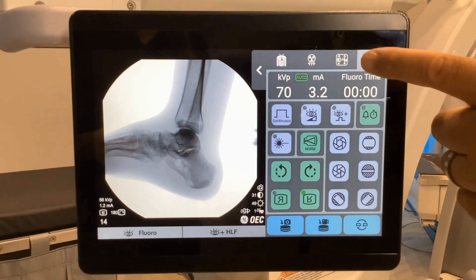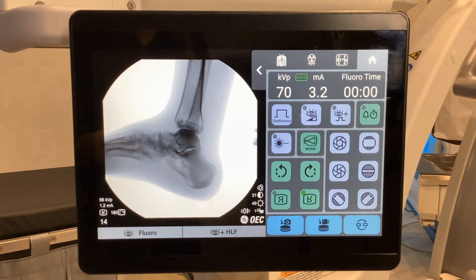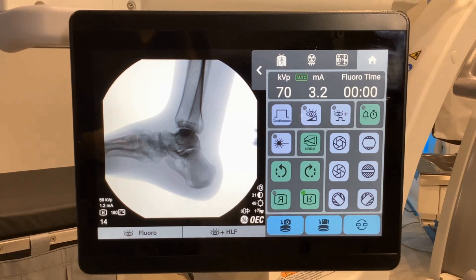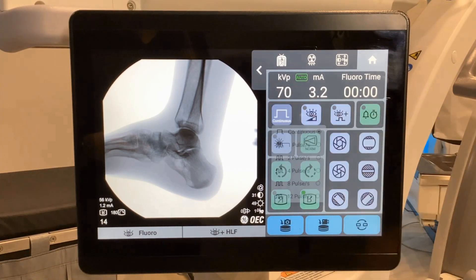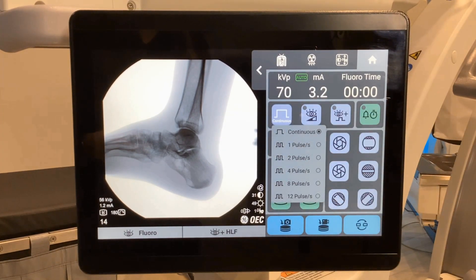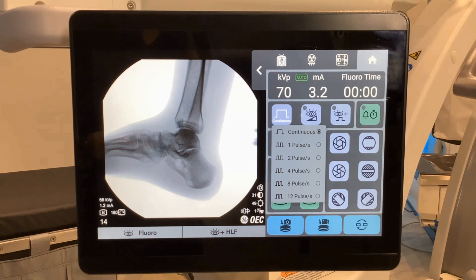Home screen. The default rate is continuous imaging. Press continuous to enable pulse imaging when desired. Pulse rates depend on software configuration.